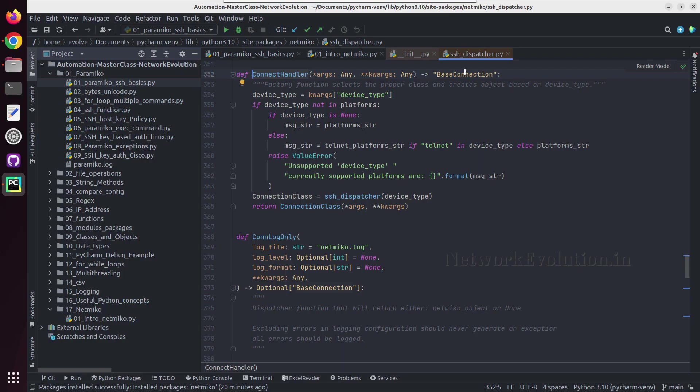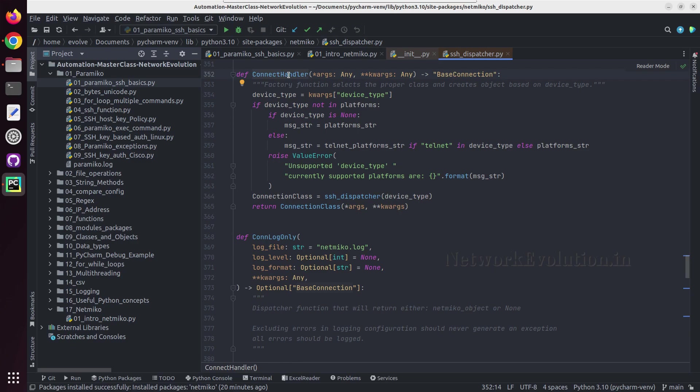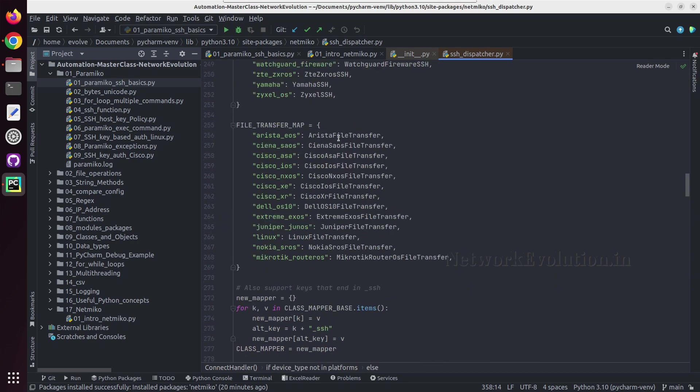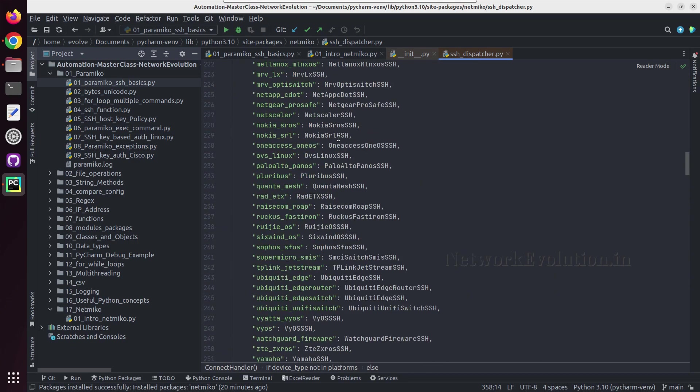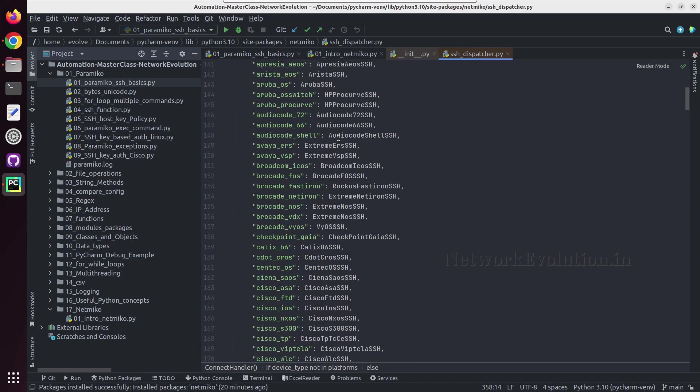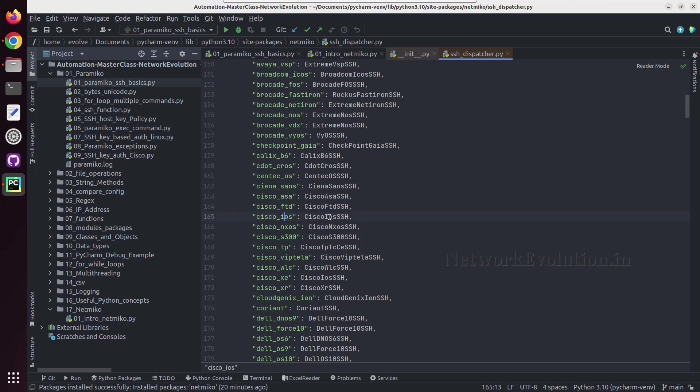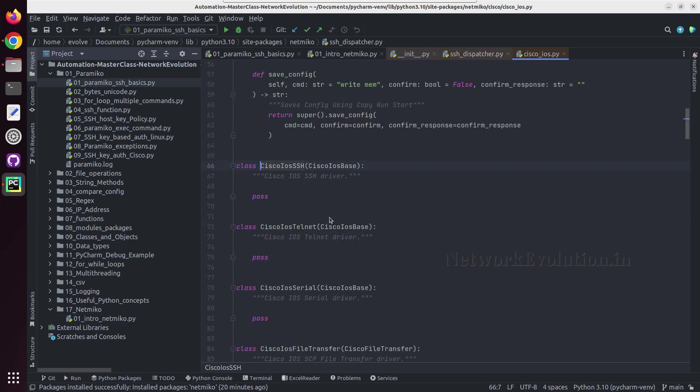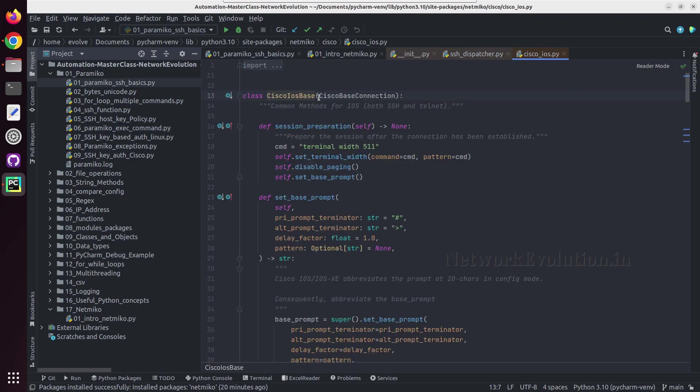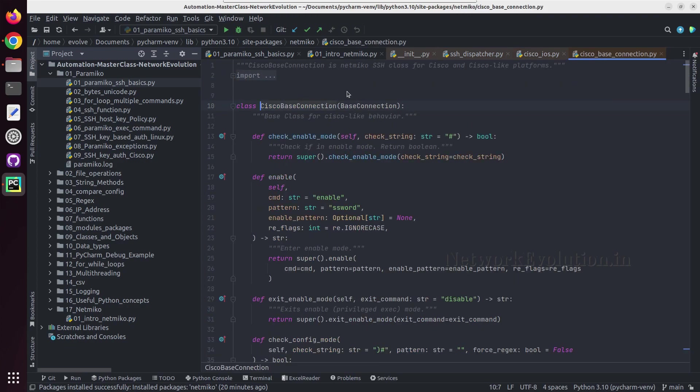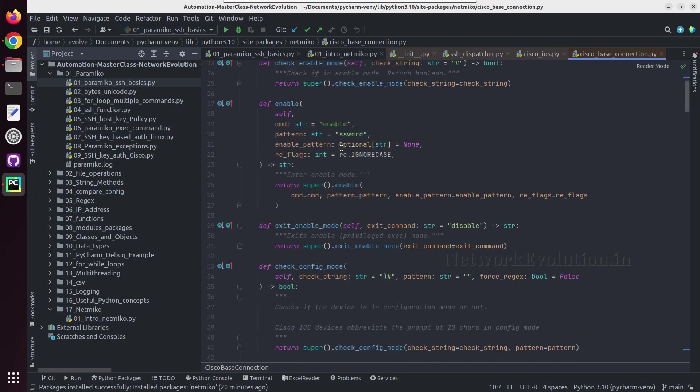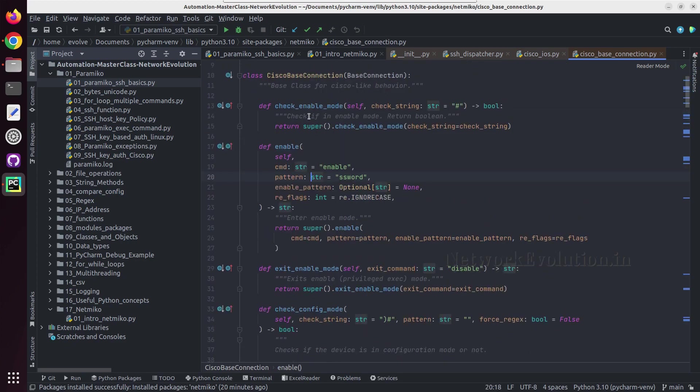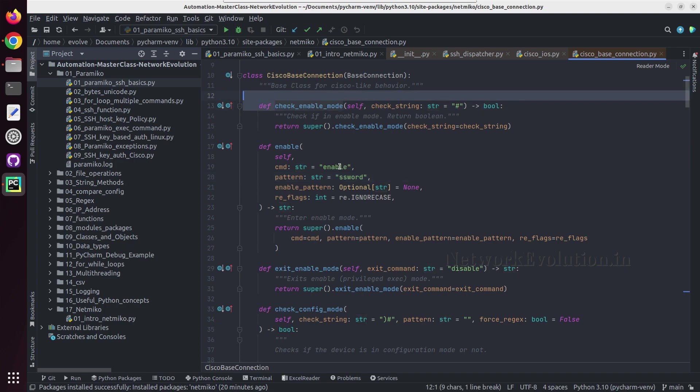And from there we can take the base connection. And here we should be able to see all the devices supported, and from here I can click on Cisco IOS, press ctrl B, and IOS base and Cisco base connection. So here also we should be able to see all the logics and methods.